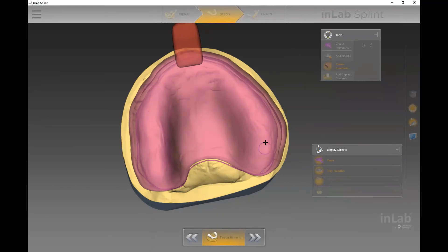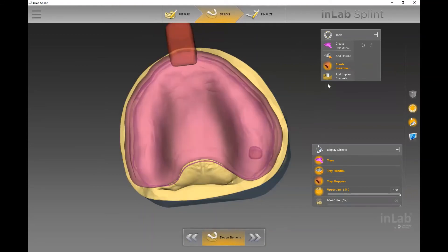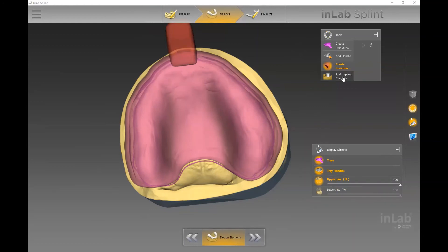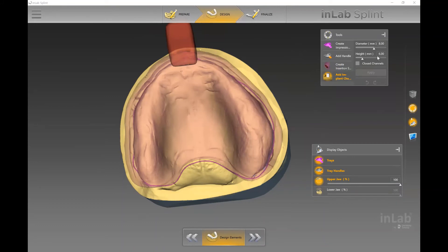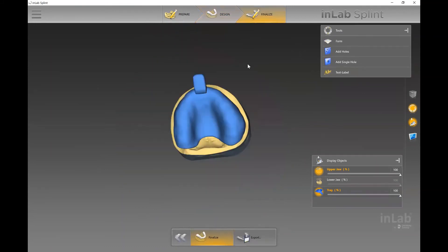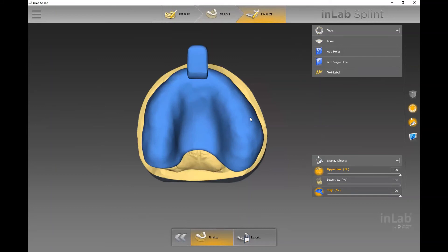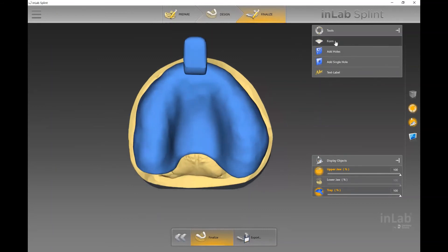The next option is 'Create Insertion Stop,' which is a tissue stopper. To place one, you draw your margin by double-clicking with your left button for single clicks to tag the line and help curve it, then double-click to finish. You're always able to add those insertion stops or tissue stoppers. For implant channels, you can control the diameter and height of the channel and make it a closed or open tray — it defaults to open tray, but you can make it closed.